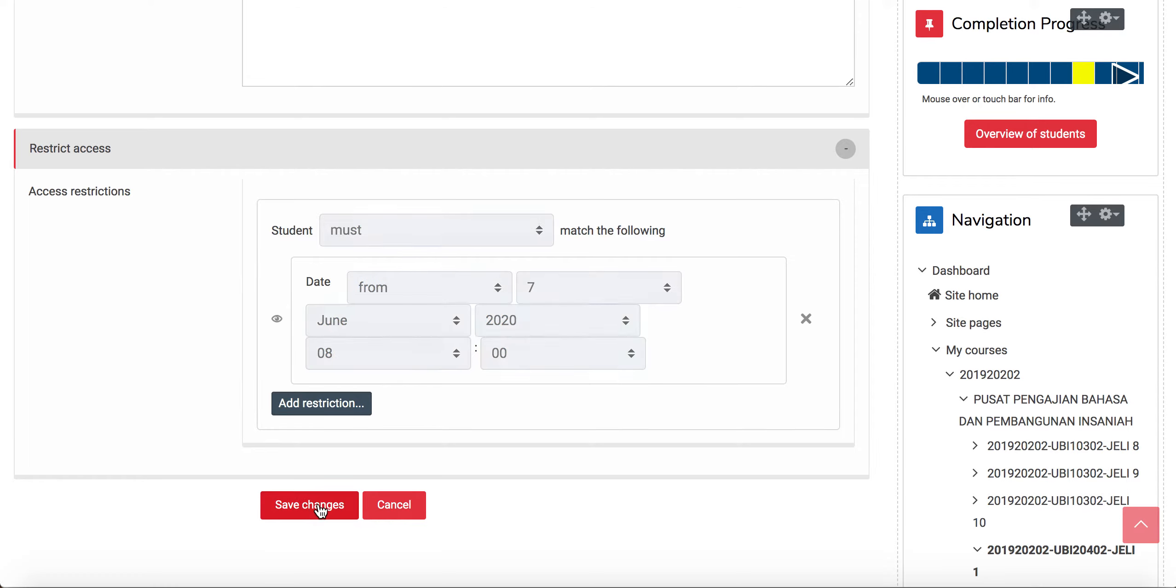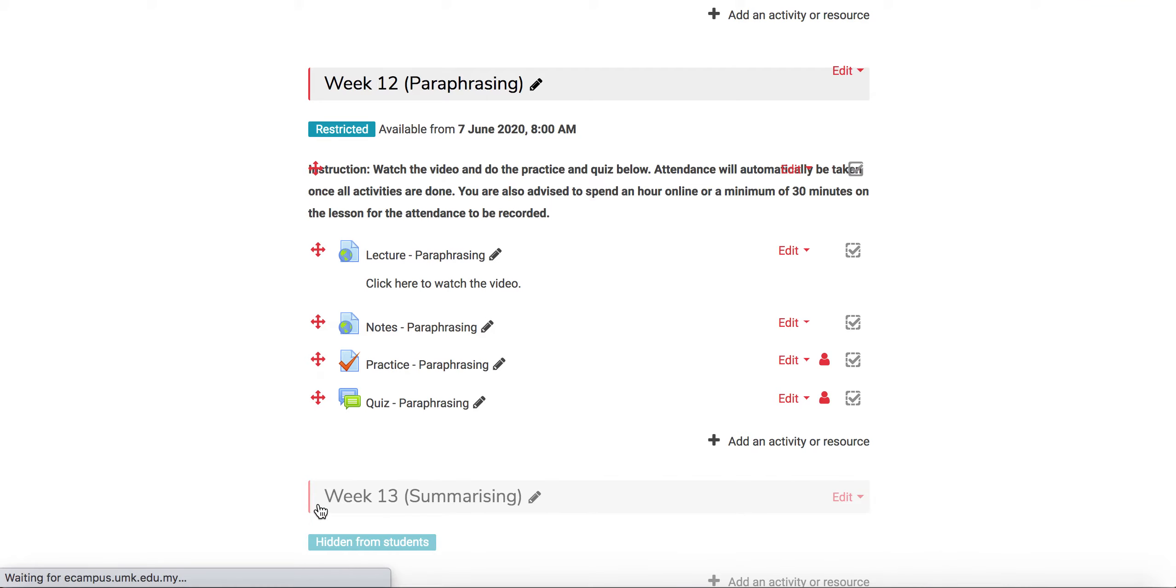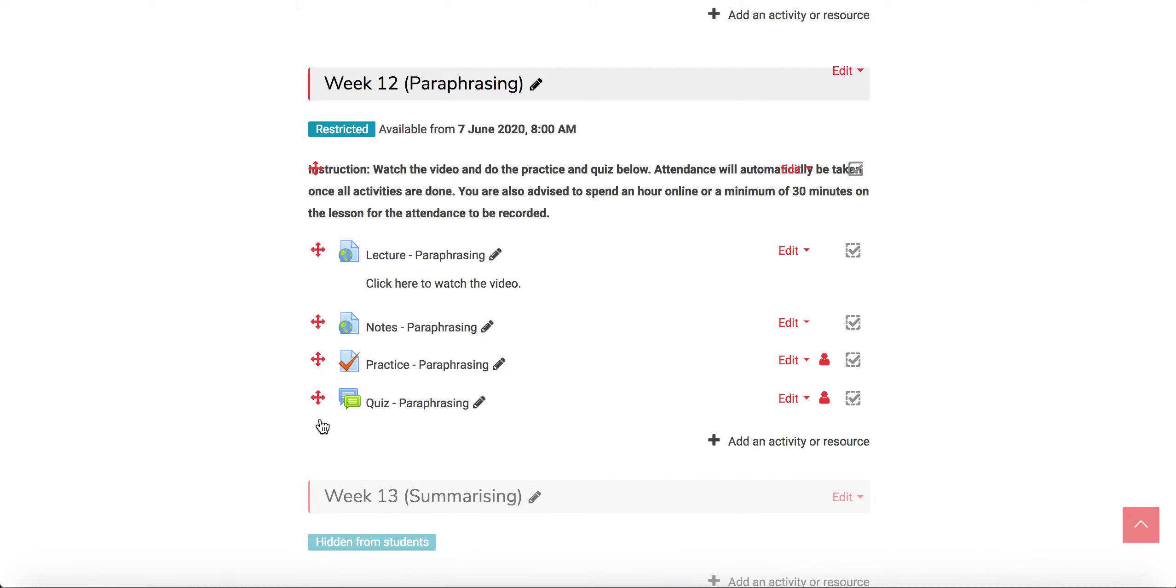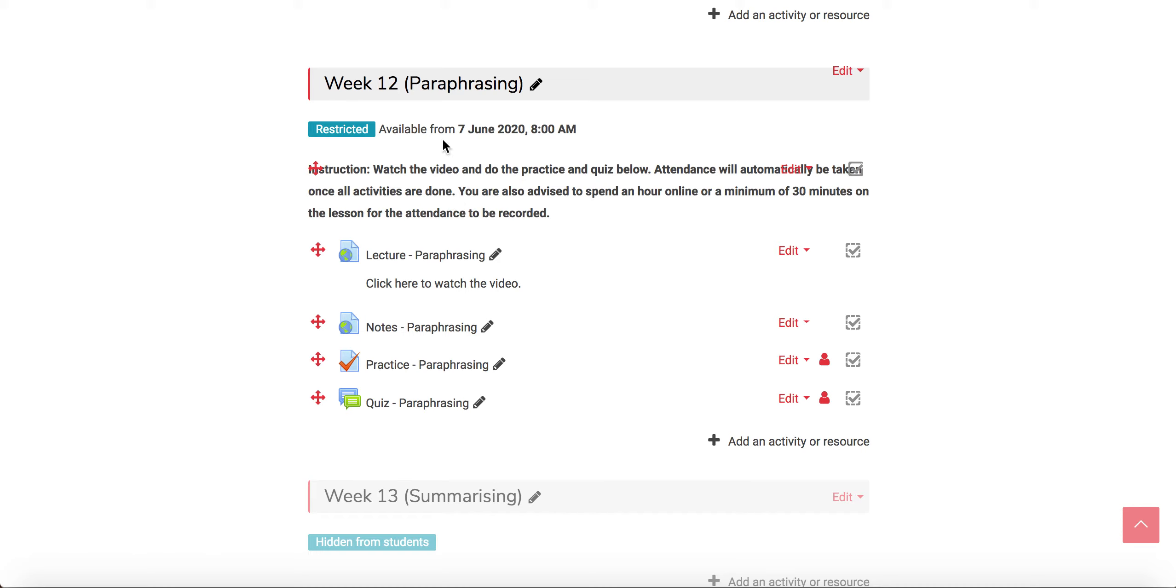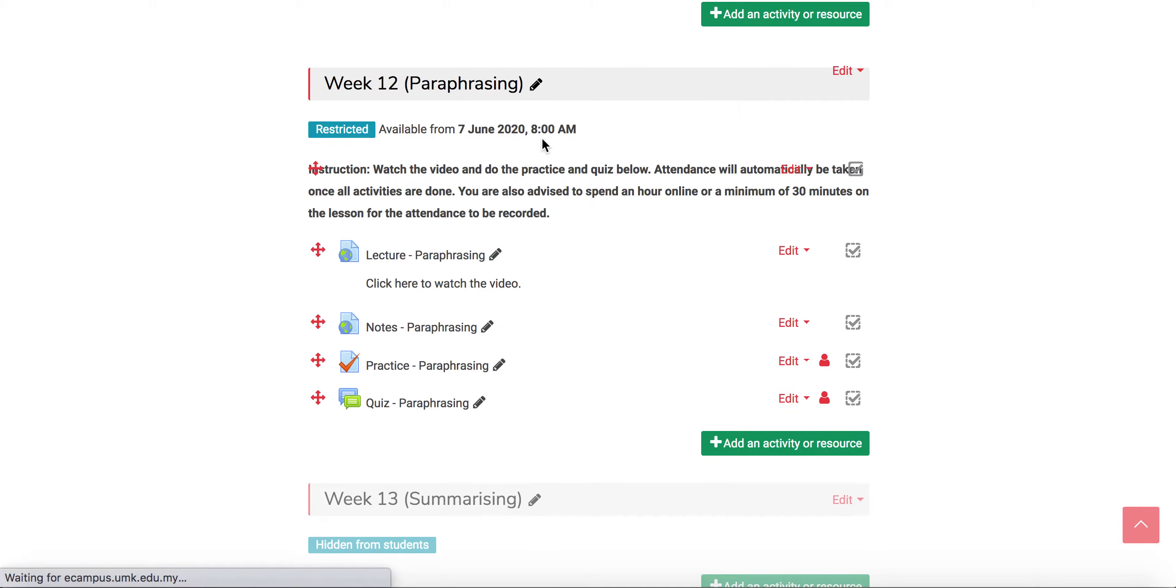And save changes, and now the class will be available to the students automatically tomorrow at 8 a.m.